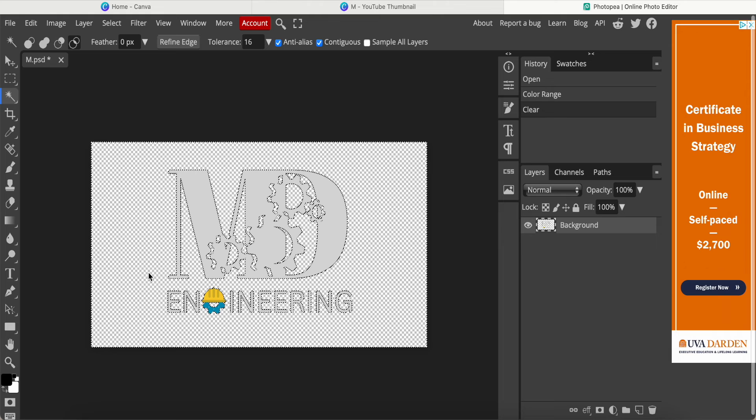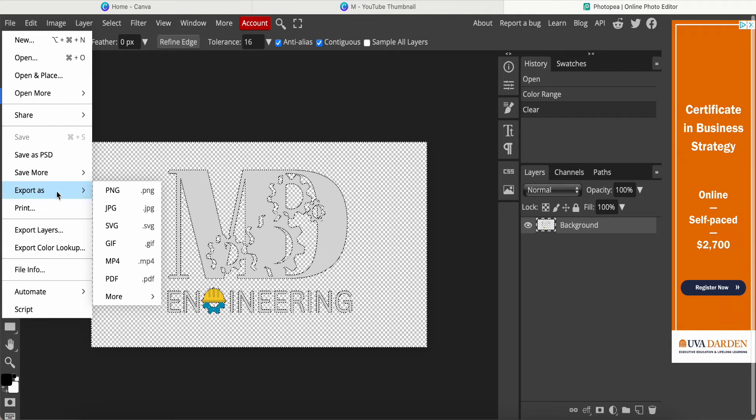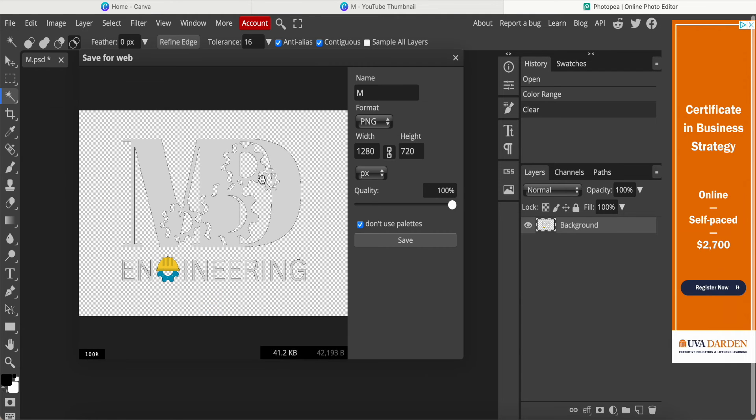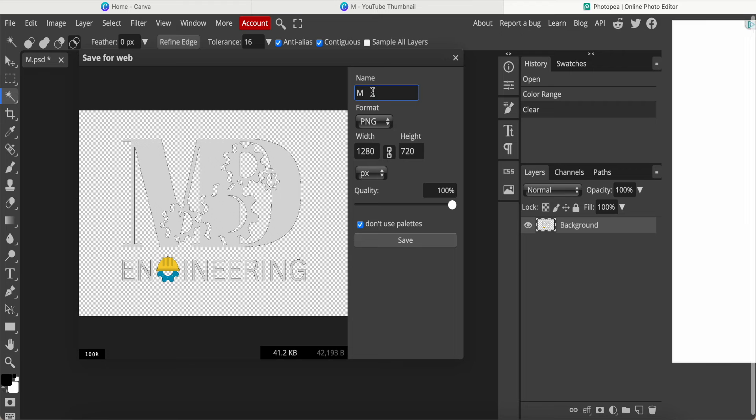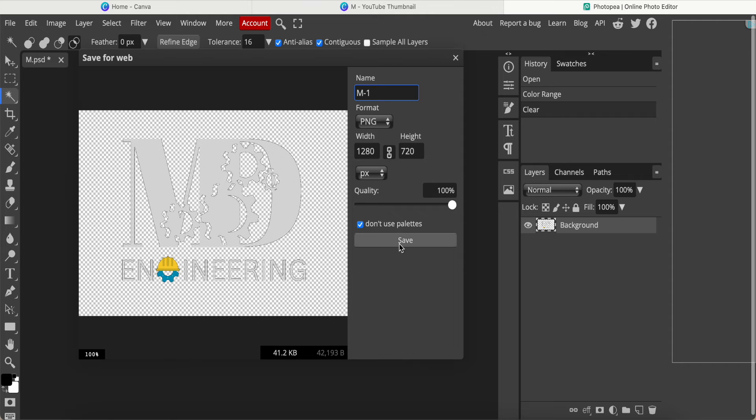This is what I want. I come into File and then Export as PNG. This file name I put as M-1 and save it. Now I just close it.